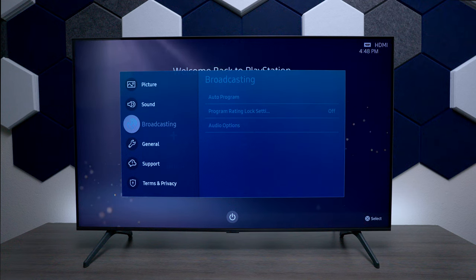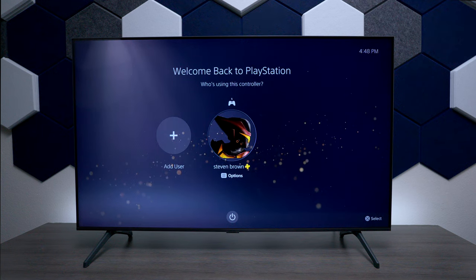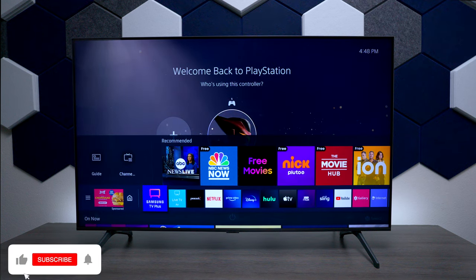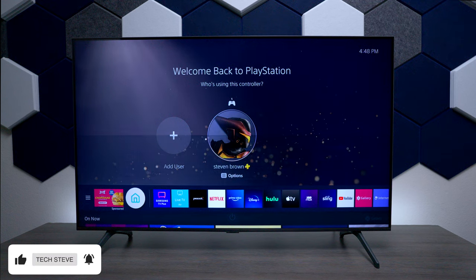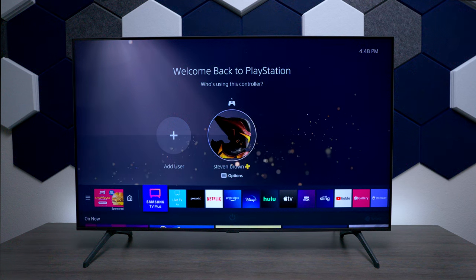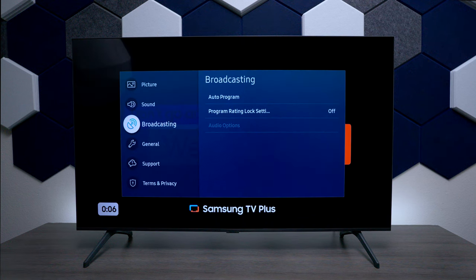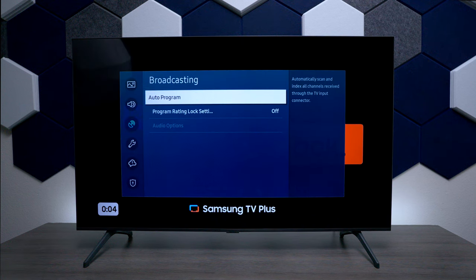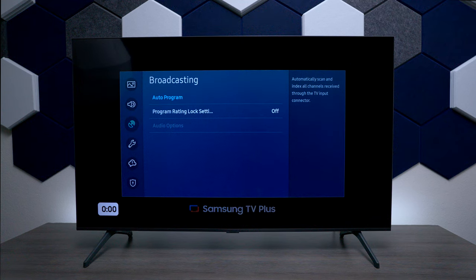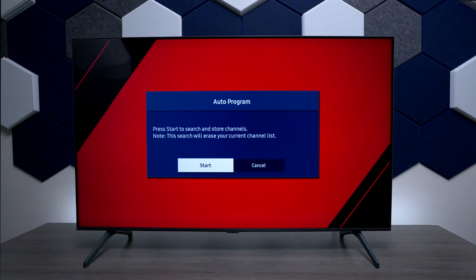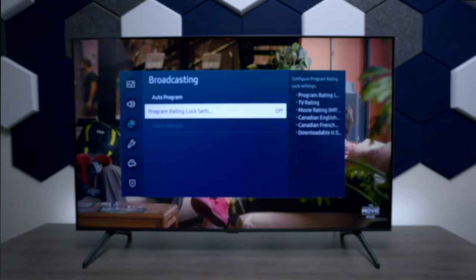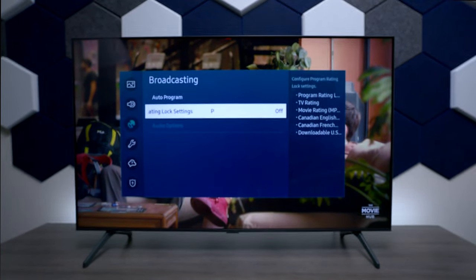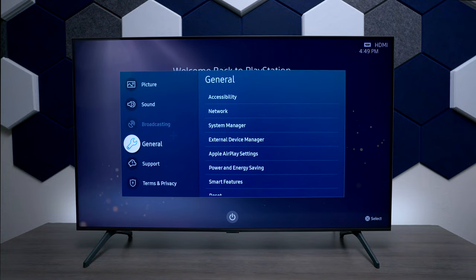Over here you have Broadcast, but the interesting thing is you have to hit the home button and go back to Samsung TV Plus first — once you engage that, then you can see all the different options. If you press on that and then press the center, you can see Broadcast — this is where you can program for different stations. I do have an antenna plugged in and you start the programming right there. You can also put different ratings on it for parental controls.